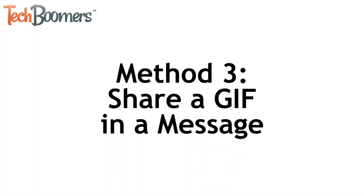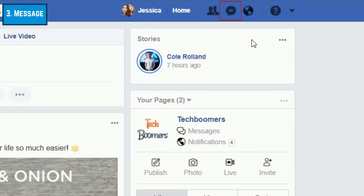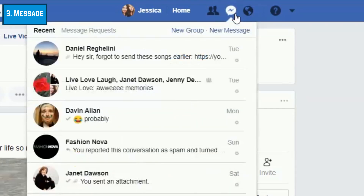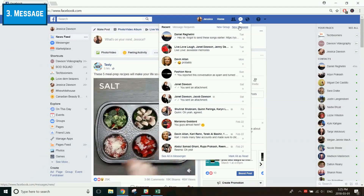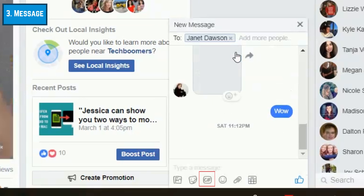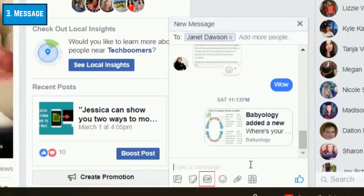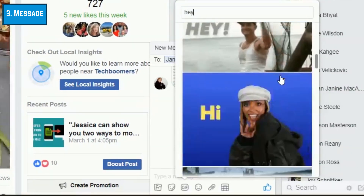Now I'll show you how to send a GIF in a private or group Facebook message. To begin, click on the message icon in the top right. Then click on an existing conversation, or create a new one by clicking New Message or New Group. Once you open a conversation, you'll see a chat window appear at the bottom of the screen. At the bottom of the chat window, click on the GIF button. Find a GIF you like, then click on it to send it in your chat.